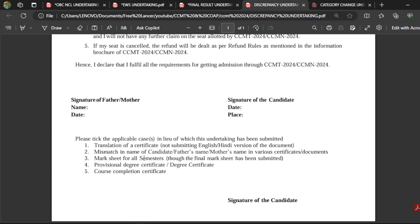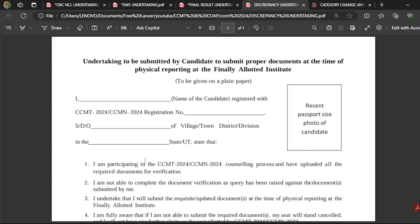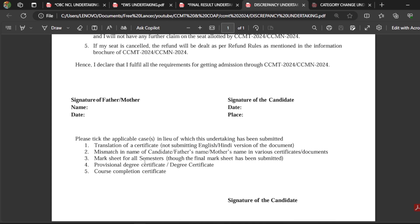Similarly, there can be a mismatch in the candidate's name, father's name, or mother's name. If you are unable to produce all semester marksheets, then you have to upload this format as well. Additionally, if you don't have a provisional degree or degree certificate, you can fill this and upload it. If you don't have a course completion certificate or any other required document, they will raise a discrepancy. Fill this declaration form and upload it in the CCMT web portal; you can produce original documents during physical reporting at the college to clear all discrepancies.